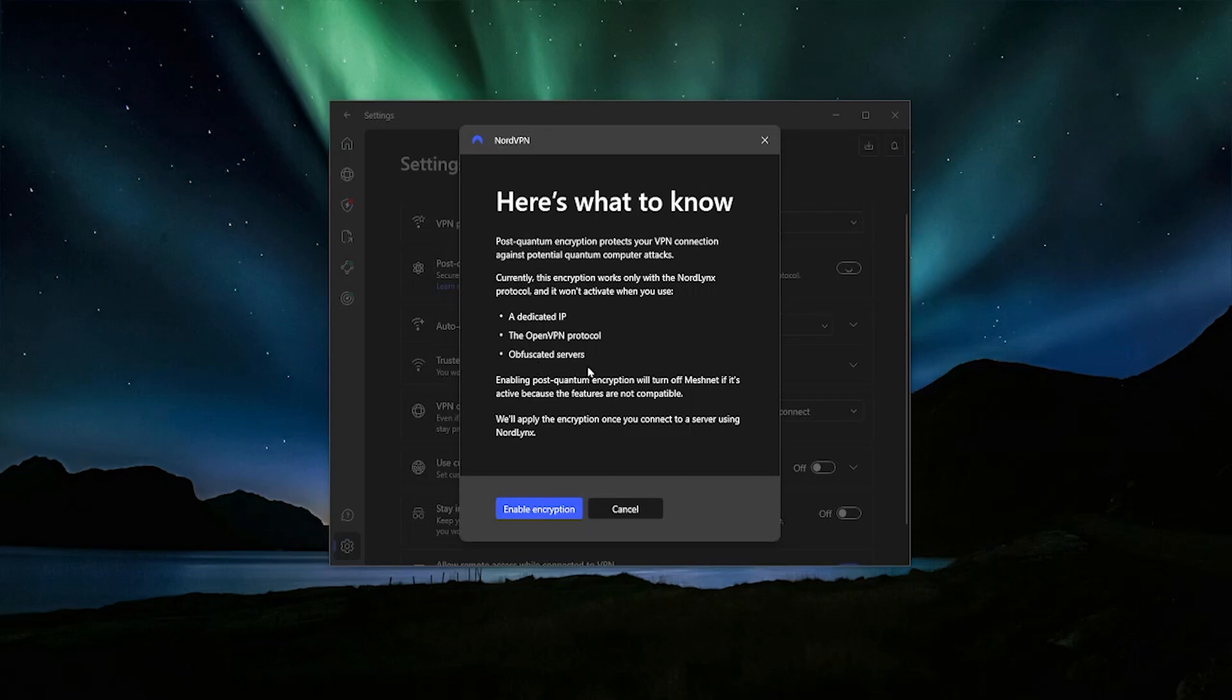And I say that the obfuscated servers are the most notable here because these are really important when you're using a VPN. What they do is hide the fact that you're even using a VPN. So a lot of websites will try to detect that you're using a VPN and may block you if they see that you're using one. And that's why NordVPN has their obfuscated servers, which are special servers that use the OpenVPN protocol to hide the fact that you're even using a VPN. So if you want the post-quantum support, you're going to have to give up on that benefit.